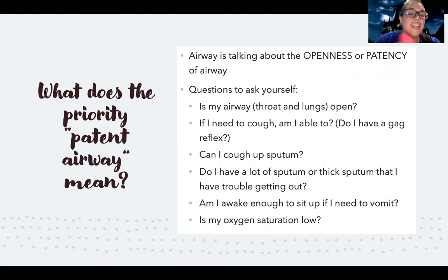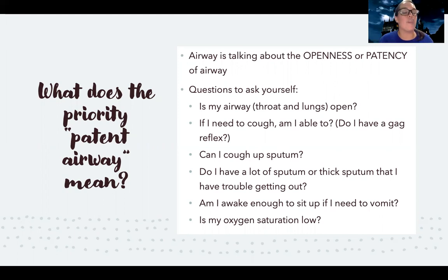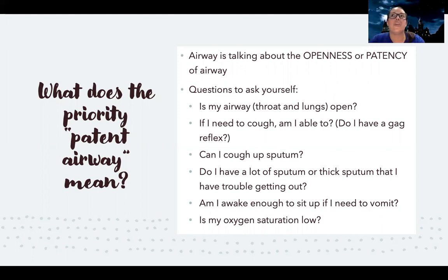Even if someone has an open airway with nothing physically closing it, if they have a whole bunch of mucus or sputum and can't cough it up, that puts them at risk for aspiration and blockage of the airway. Can they cough up sputum? Do they have a lot of thick sputum that they're having trouble clearing?